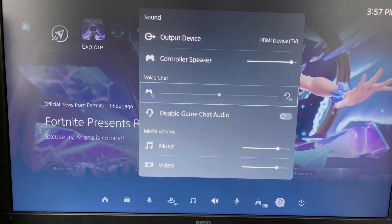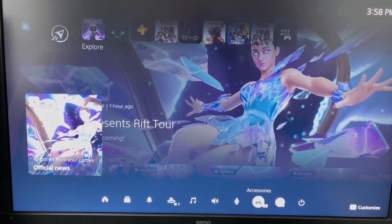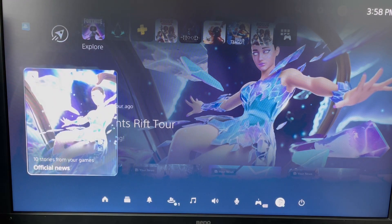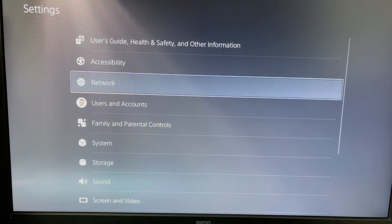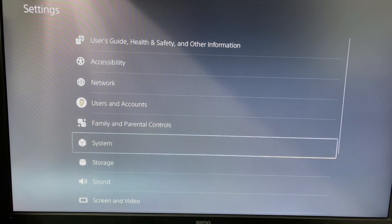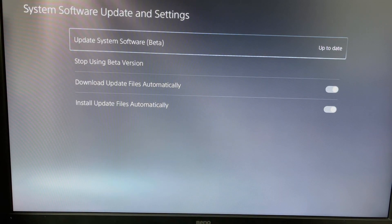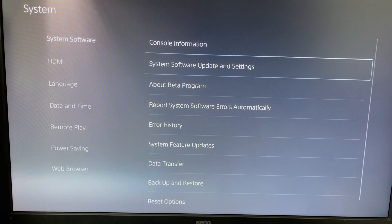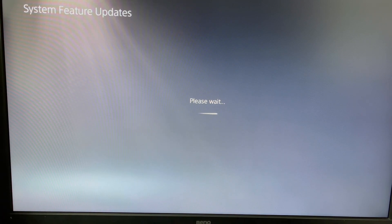Looking at the settings, the biggest changes might be internal — the SSD support, 3D audio, and other enhancements. In system settings, you can confirm you're still in the beta and choose to stop using the beta version, which will revert to the old software. We checked for any further system feature updates and it came back with none — everything is up to date.